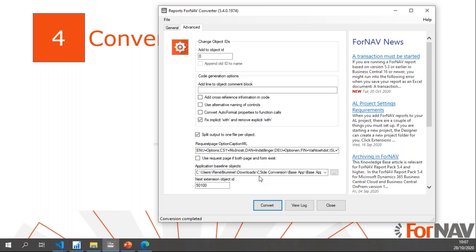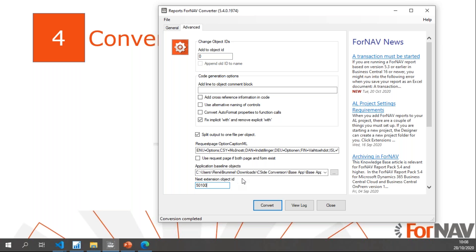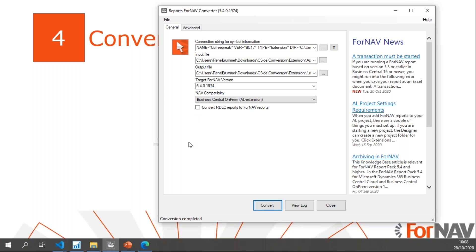I've modified my Table 36, so during the conversion, ForNAV is going to compare my object Table 36 to the standard object Table 36 and split out my modifications. Then finally, the next extension object ID - that's going to be the first object ID of any table and page extensions that ForNAV is going to create. Once I'm done with this, everything is set up. I can hit Convert.